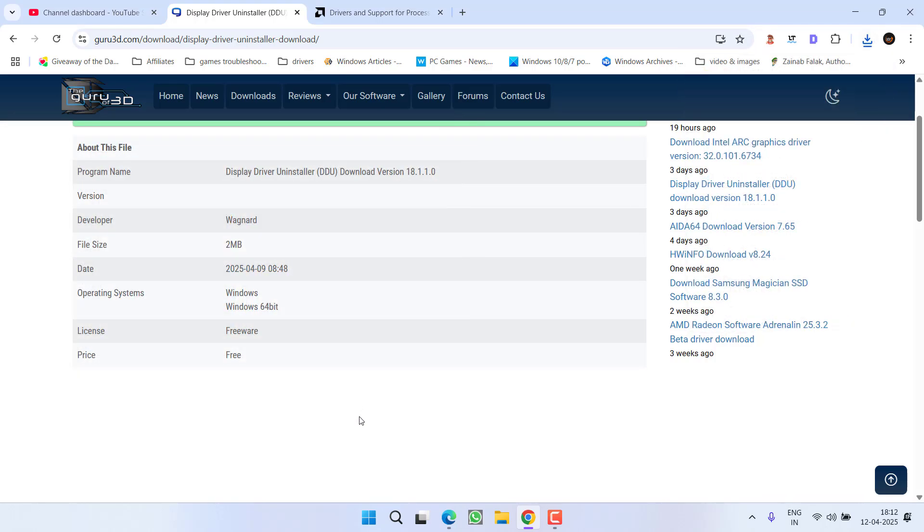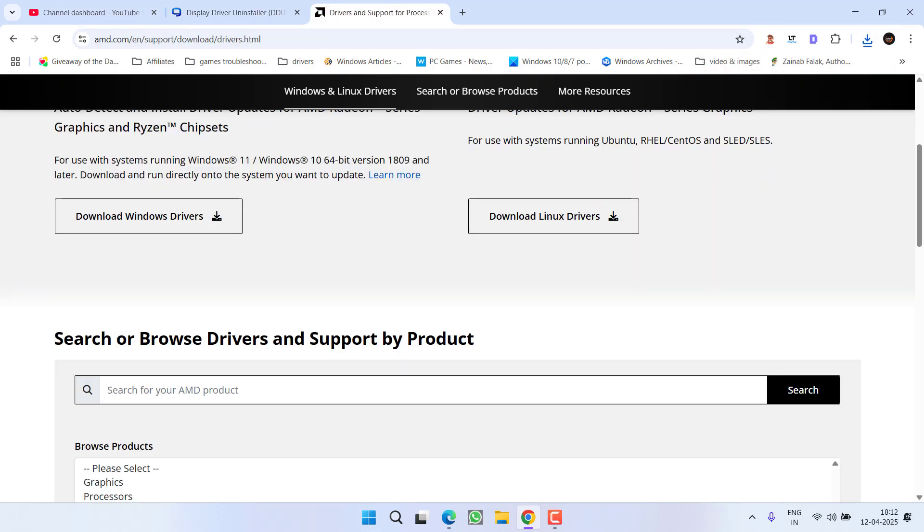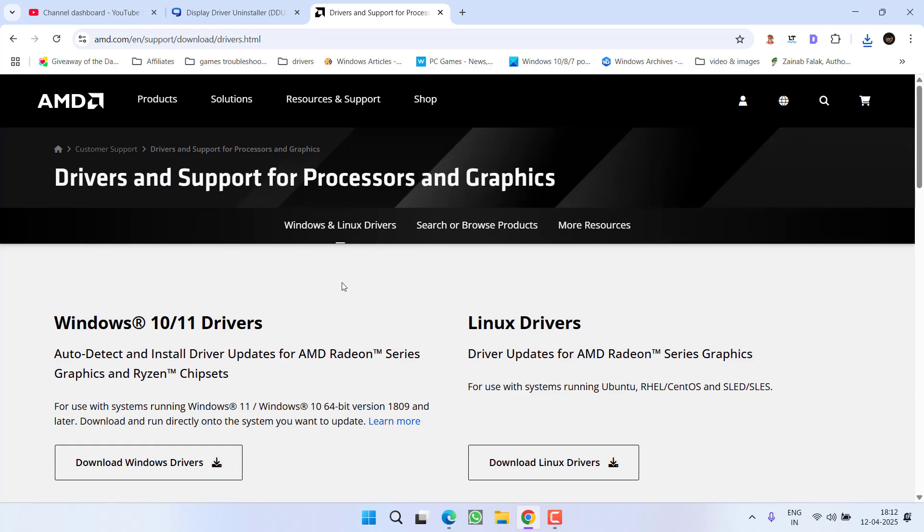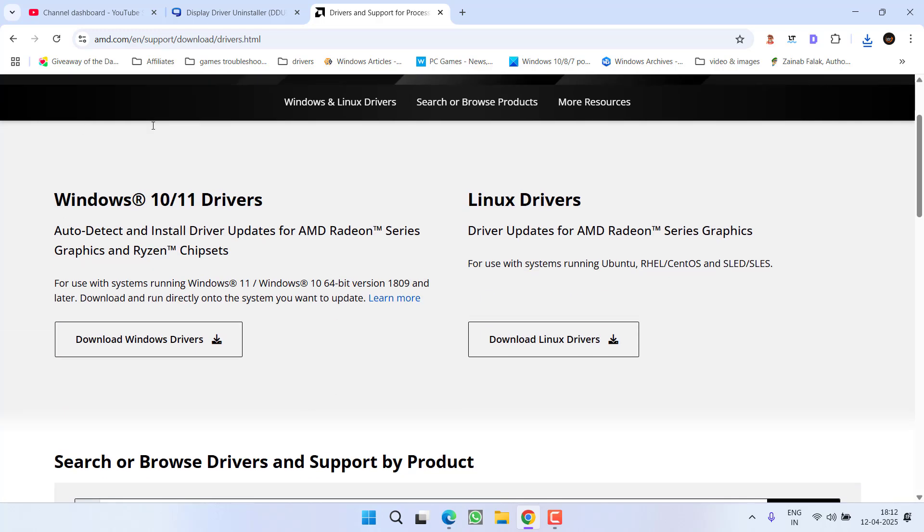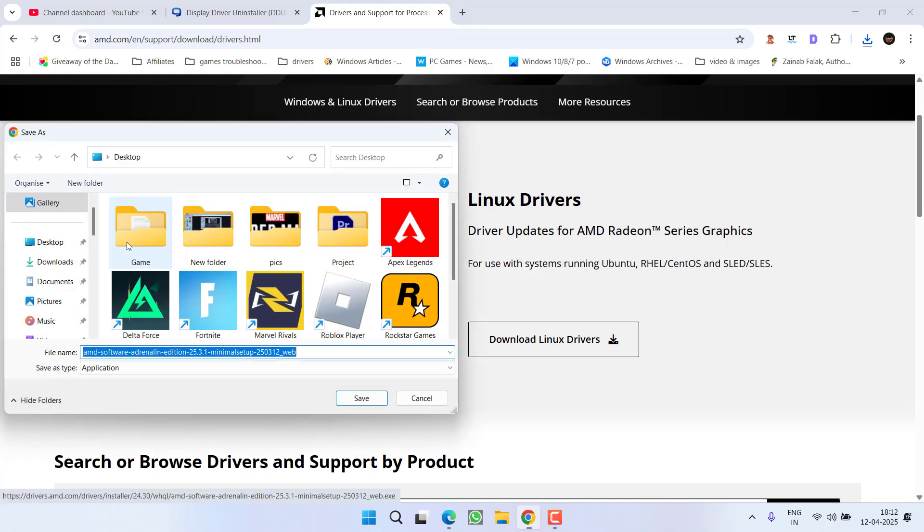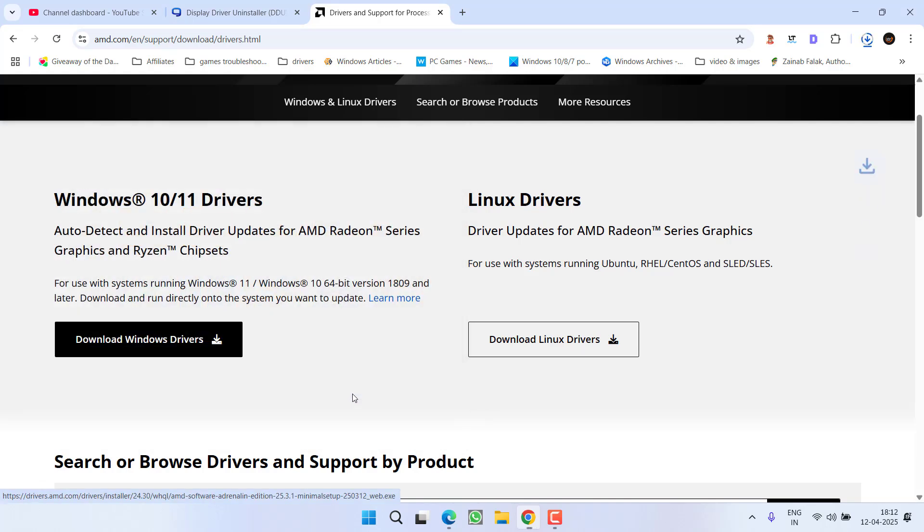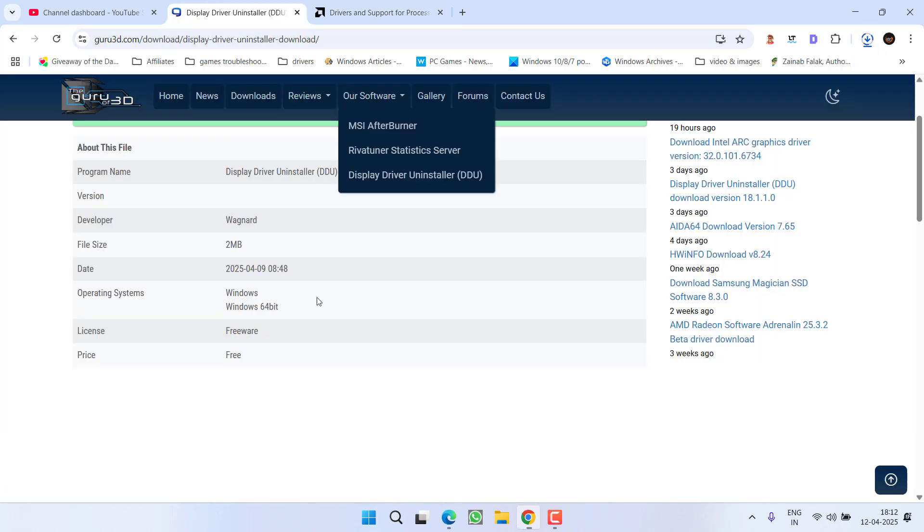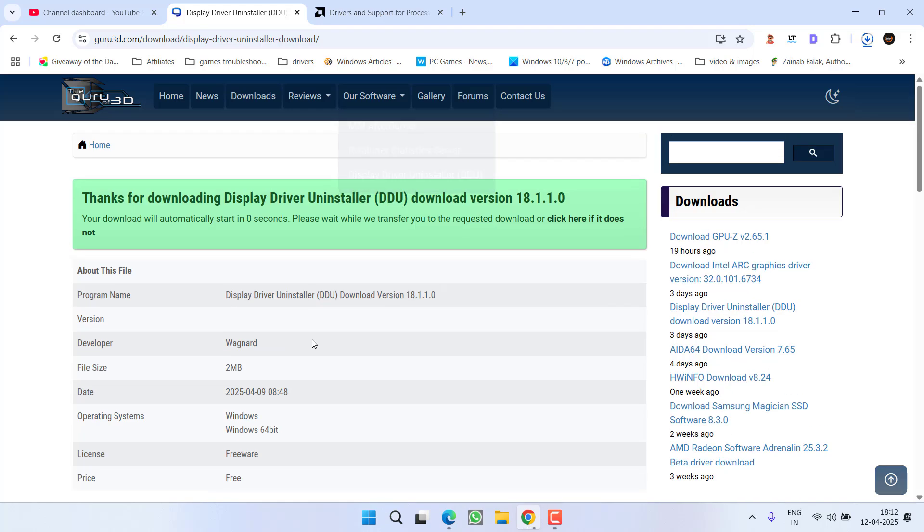Next, you need to download the automatic updater for AMD GPU drivers. Here is the official website - click on download Windows driver. You need to save both files, AMD as well as DDU, to your system.